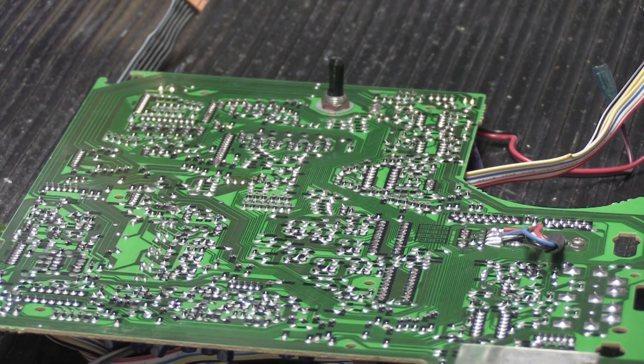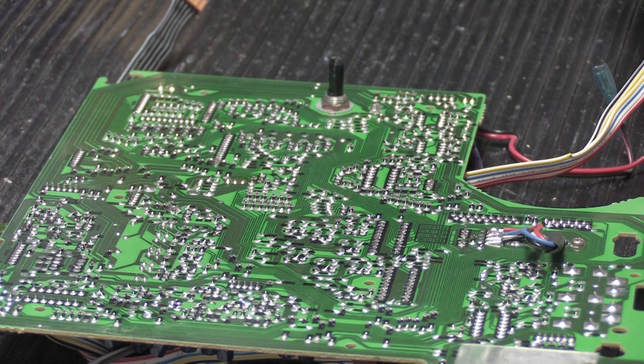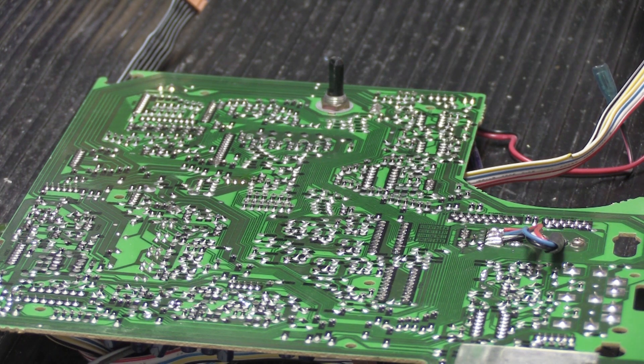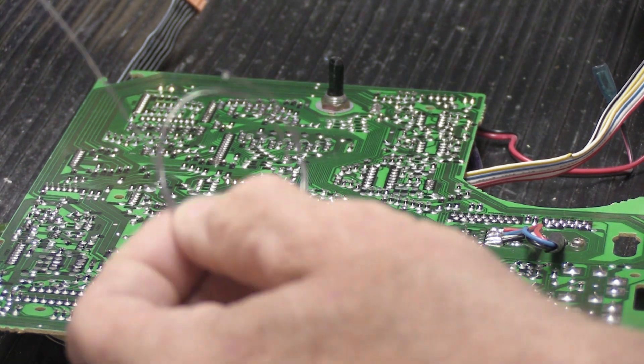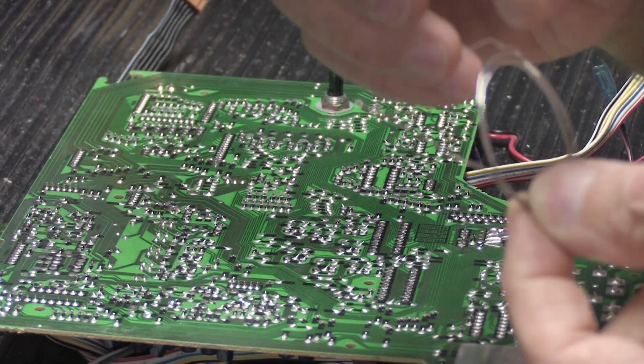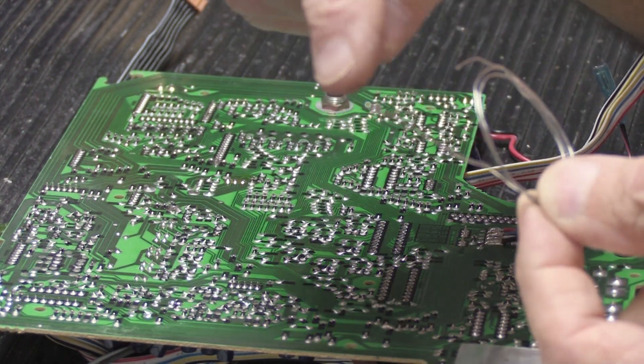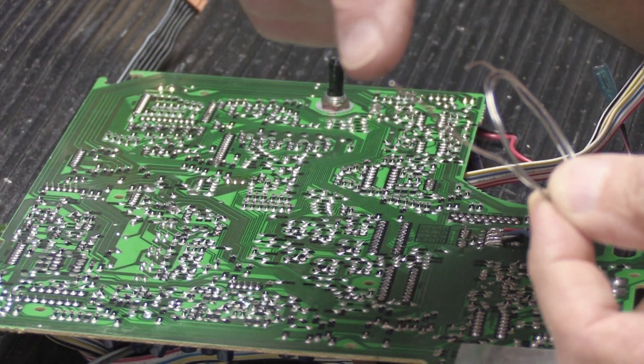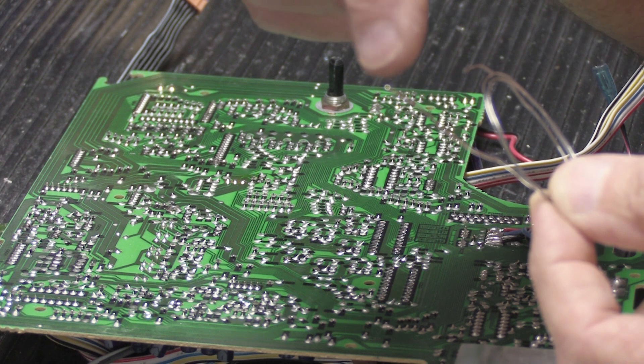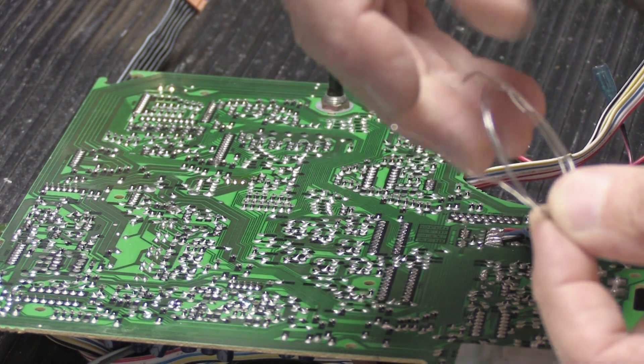So we're going to talk briefly about flux. When you solder, flux sometimes is important. Most modern solder like this has flux inside of it. This is called a multi-core. There's little tiny cores of flux inside the solder.